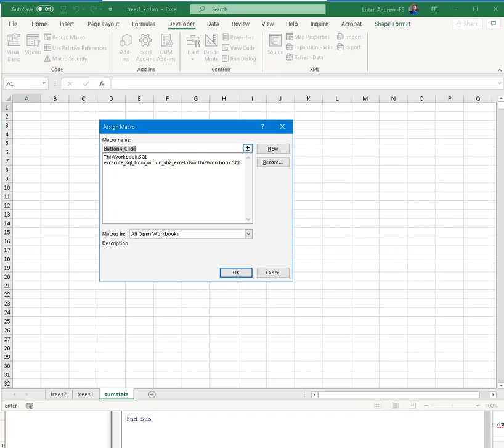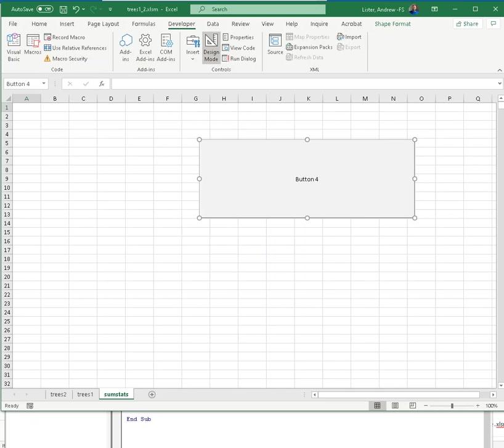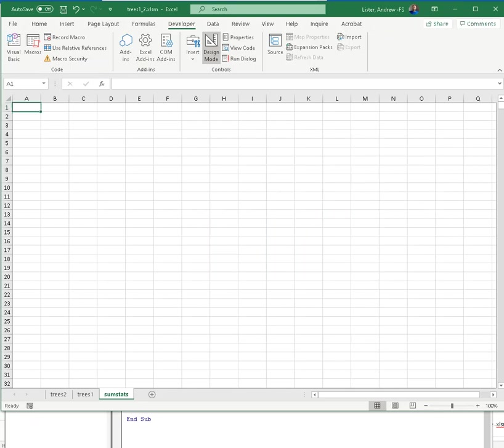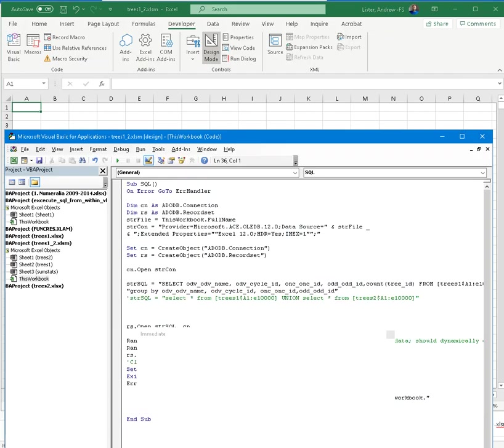When I click the button, what do I want to have happen? I want to run this subroutine named SQL. Well, what do you mean named SQL? Well, what I did was I took note in the VBA, I named the subroutine SQL.